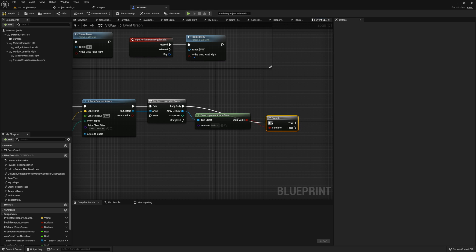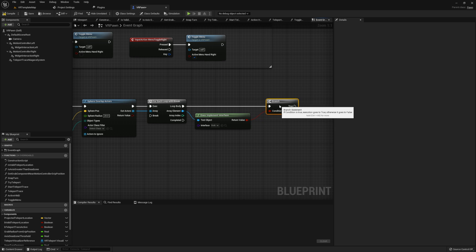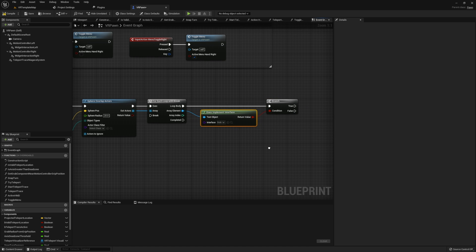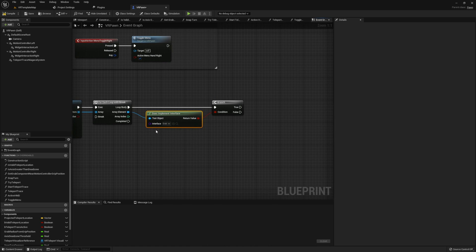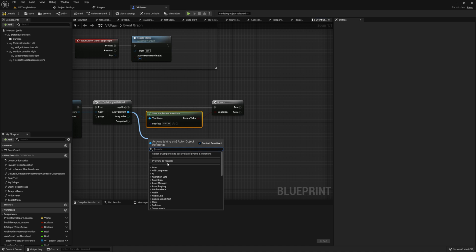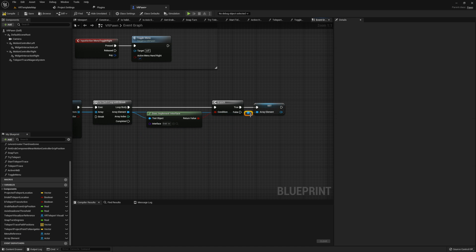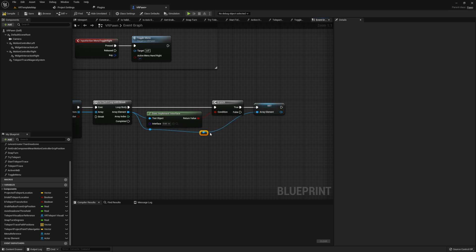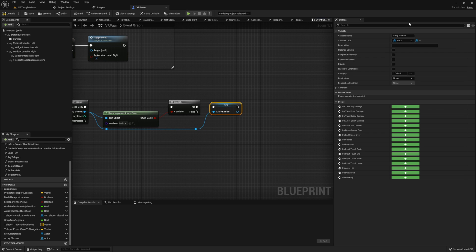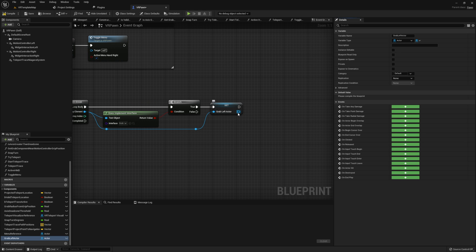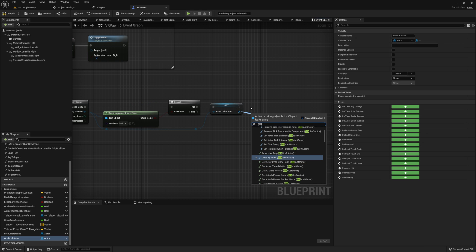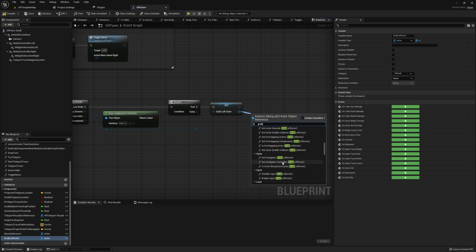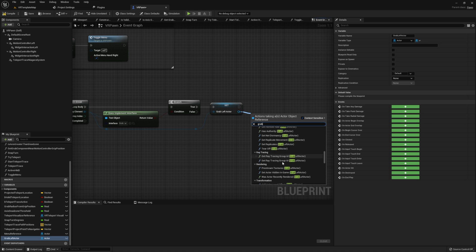Run this into a branch. Then, if this is true, we're going to store the array element as a variable called grab left actor. Then we're going to run the grab function. Be sure to pass through the motion controller left into the function as well.